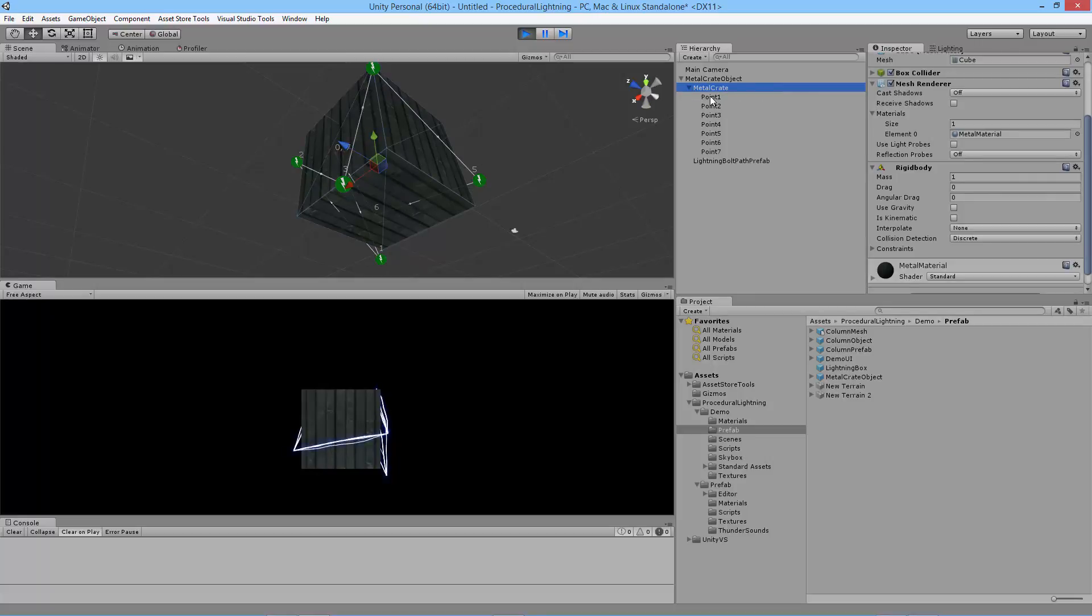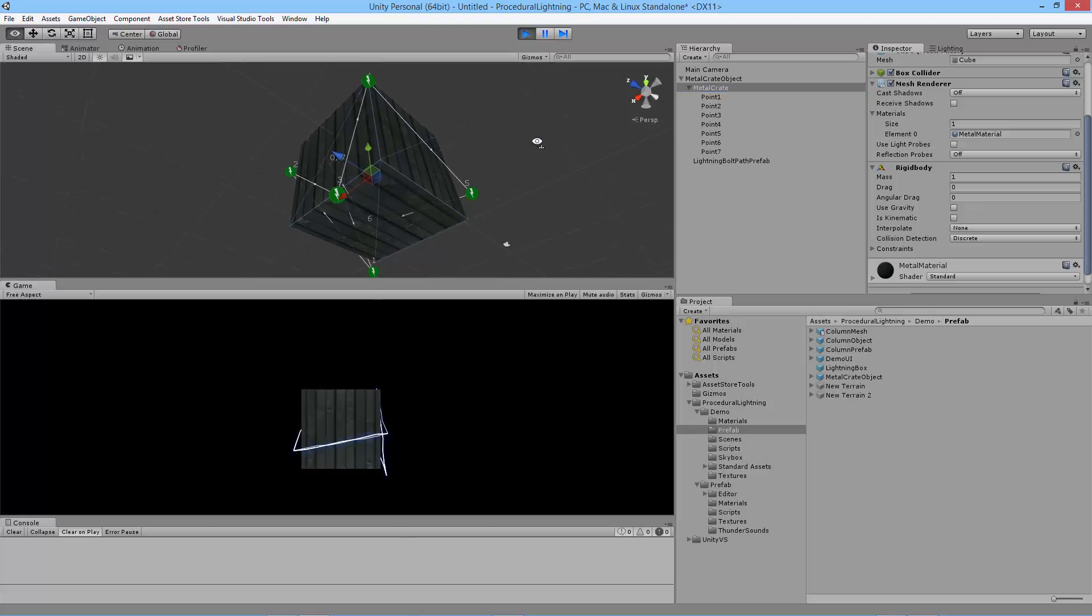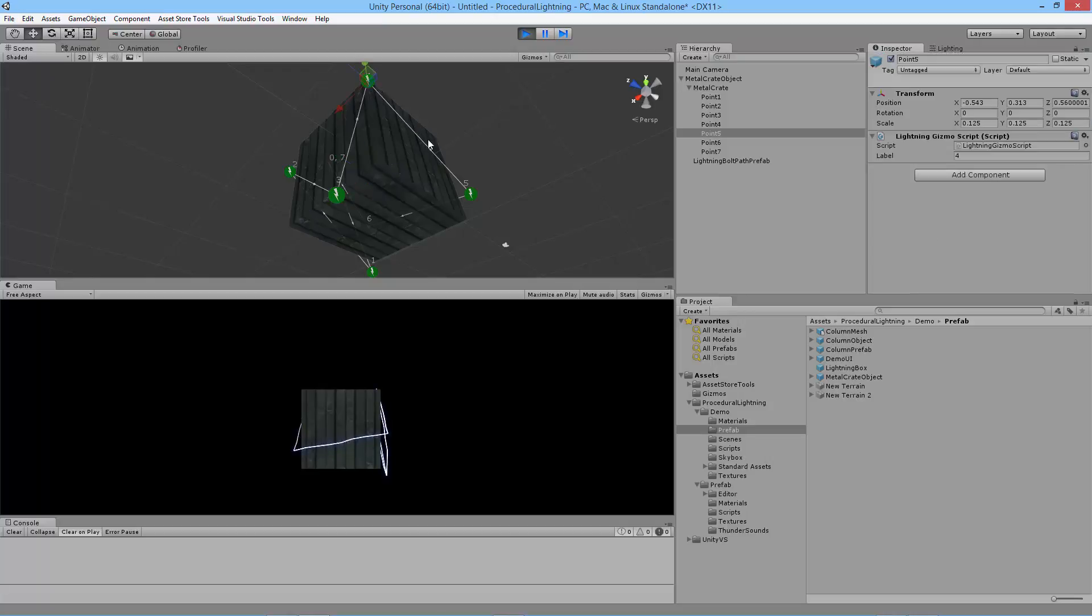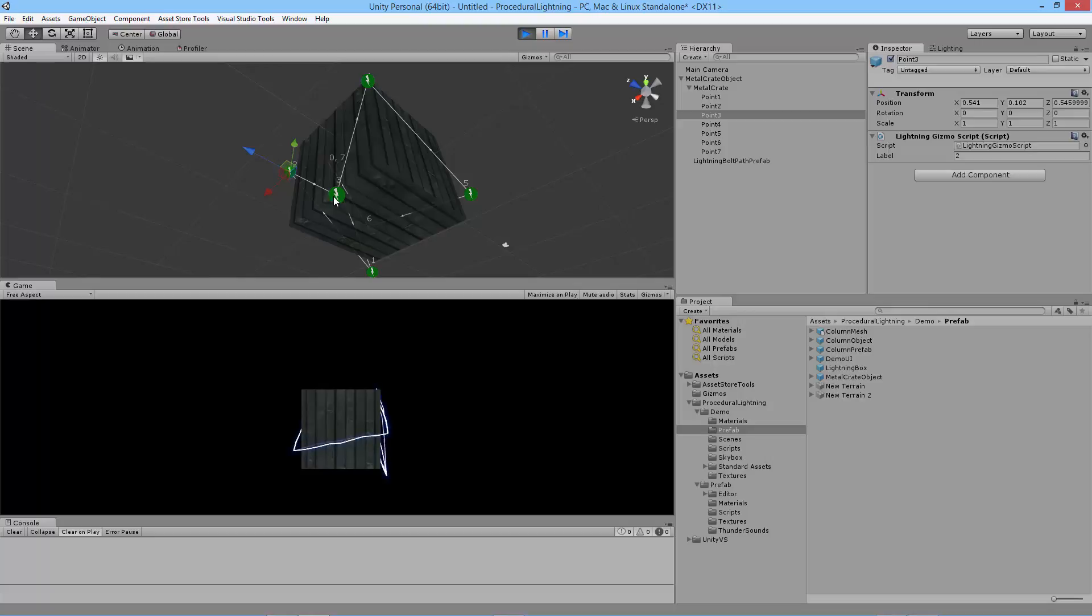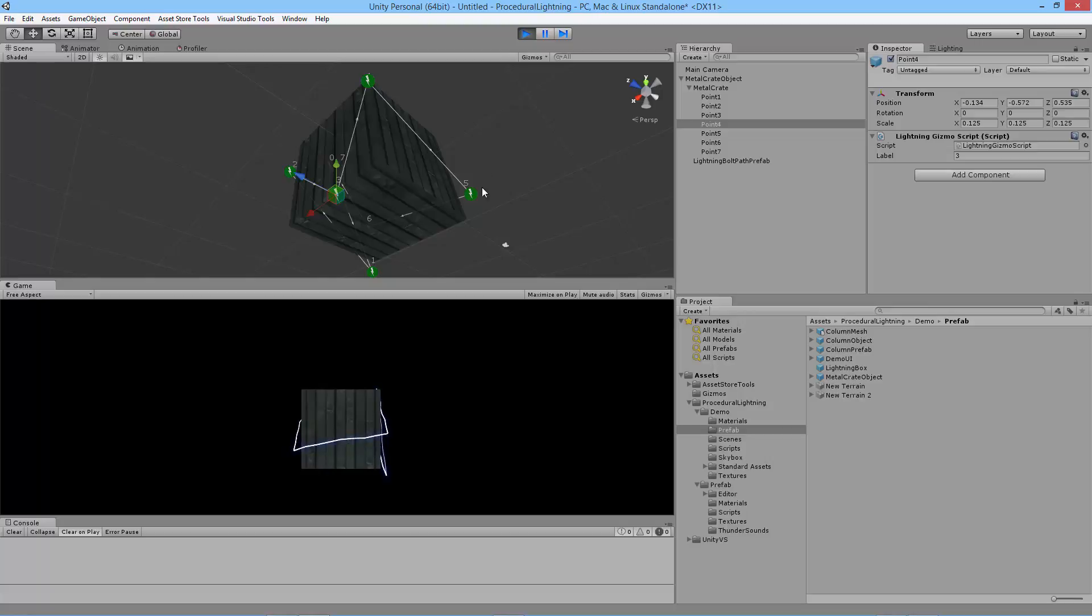And underneath that I have each game object that represents a point that the lightning will follow. In the scene view you can click on these lightning bolts to see which game object they represent. These can be either empty game objects that you create or your own game objects that you would want lightning to follow.